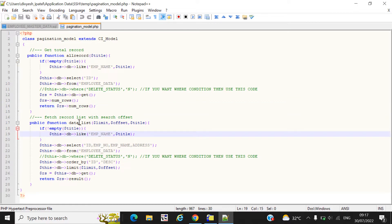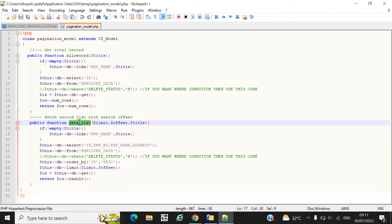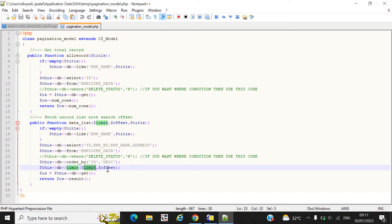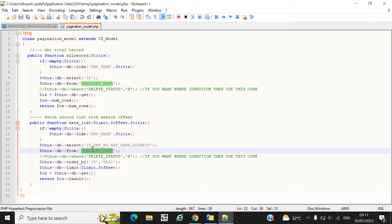The 'data_list' function retrieves all records but with a limit and an offset, which will be covered in the controller file. The limit and offset are passed from the controller file. Here you can see we get data fields like id, employee number, name, and address from the employee_data table. This is a simple function created in the model file.